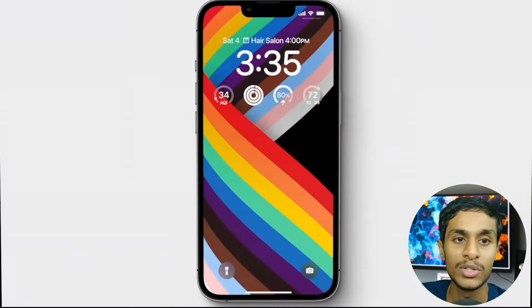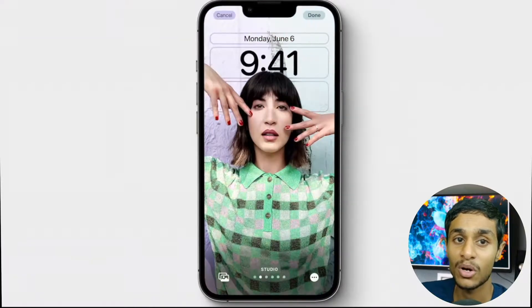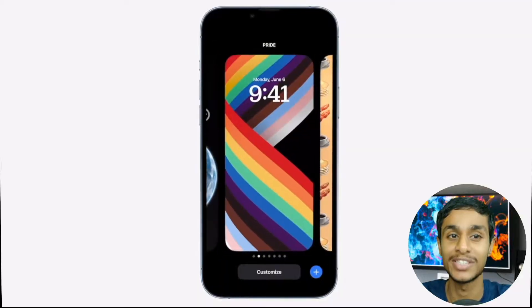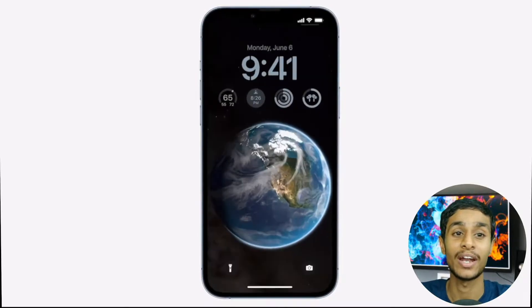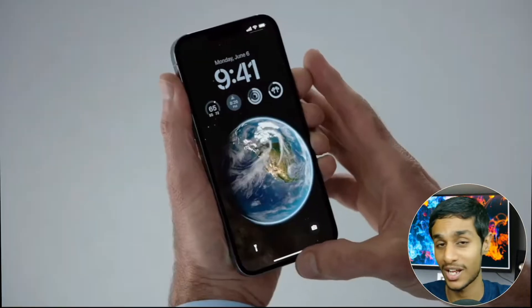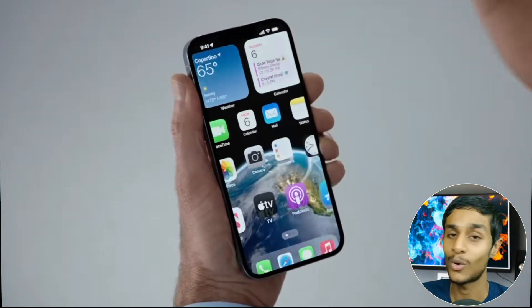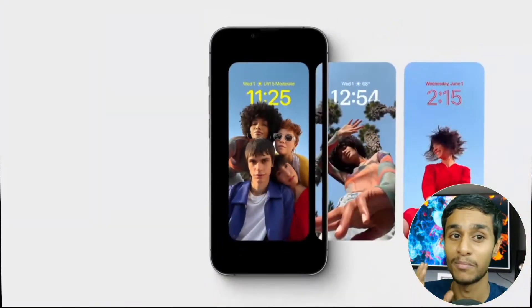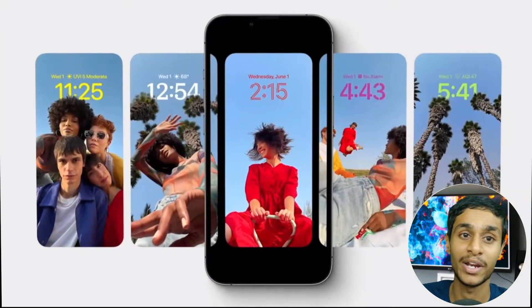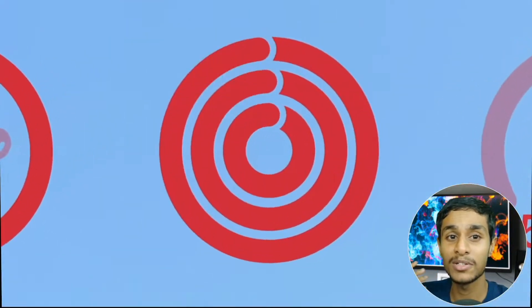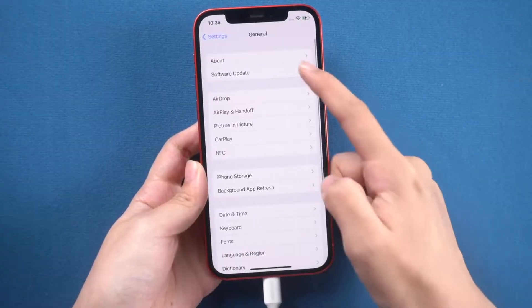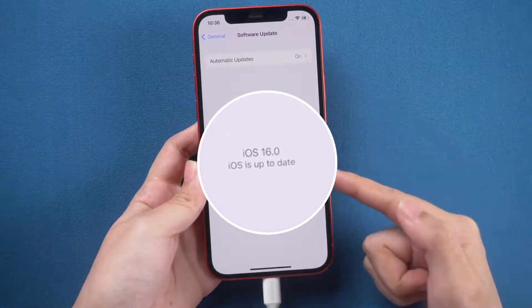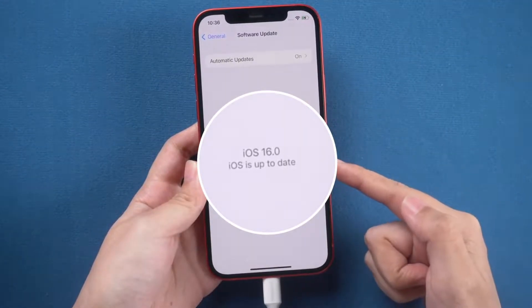Apple has finally released the iOS 16 developer beta. iOS 16 comes with lots of improvements and new features, including the ability to add widgets to the lock screen, photo sharing, and many more features. Today in this video I'm going to show you how you can install iOS 16 for free on your iPhone.